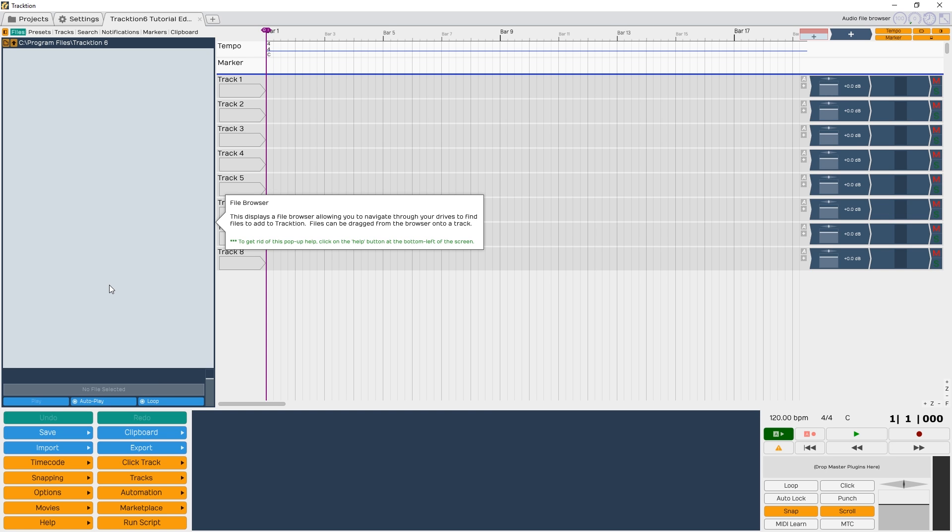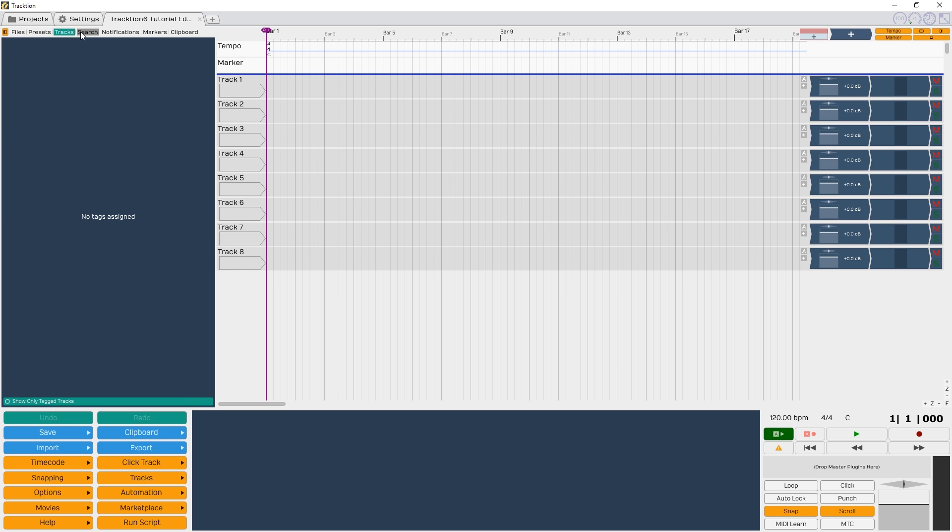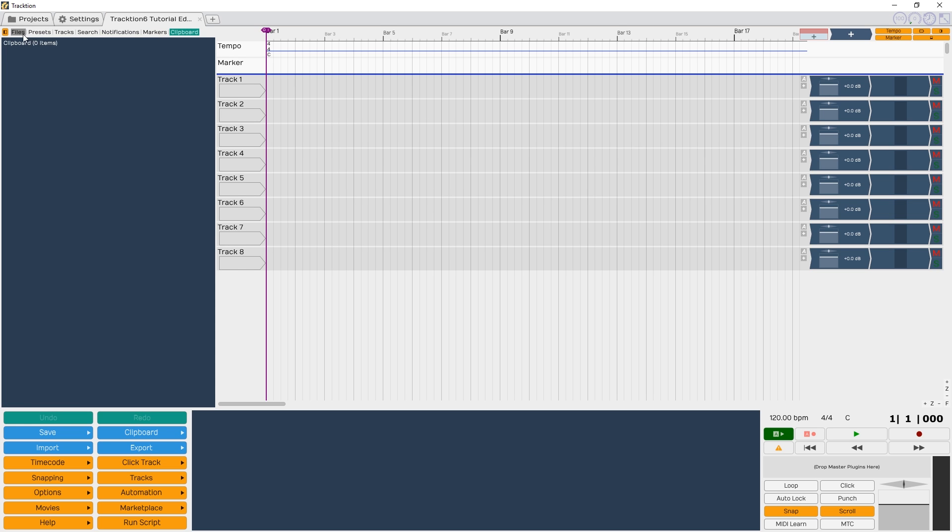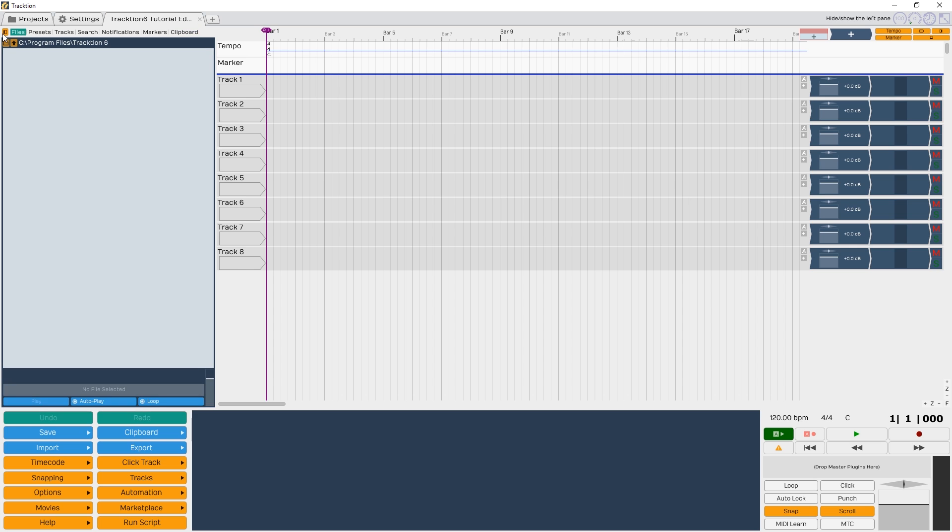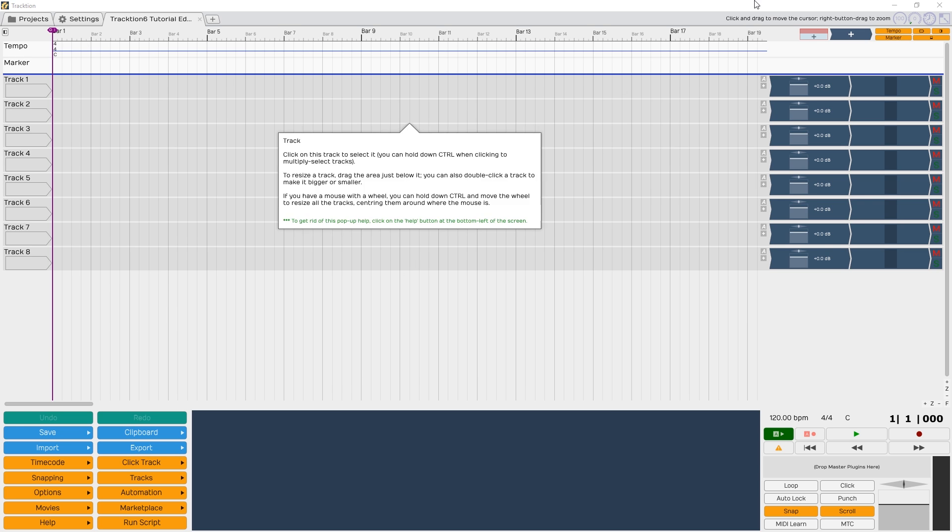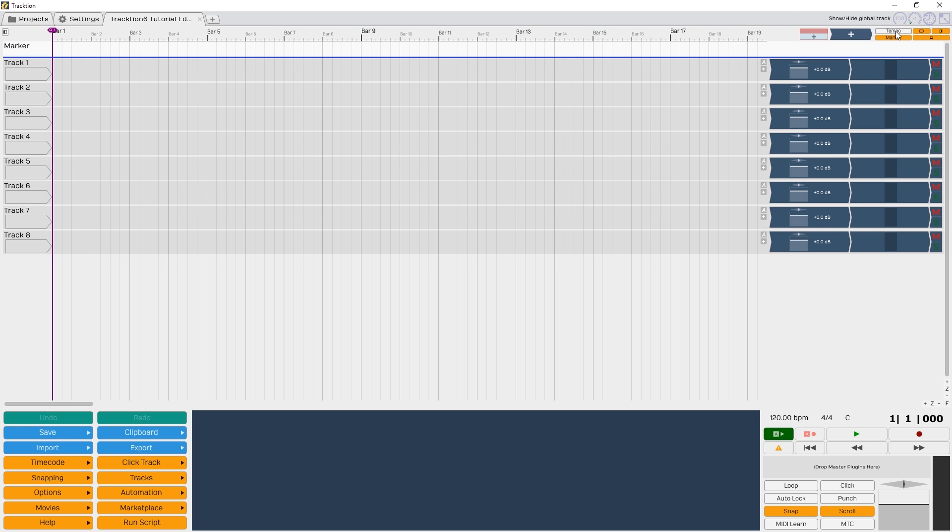Now we've got our project opened. As you can see, Traction isn't laid out like most computer programs, so let's take a moment to figure out where everything is. On the left side, we have our files, presets, tracks, search, notifications, markers, and clipboard menu. I won't be using this to start with, so I'll close it with the yellow button at the top. At the very top, we have our tempo and markers indicator, separated into bars. Both of these can be hidden with their buttons on the top right, but we'll leave them alone.